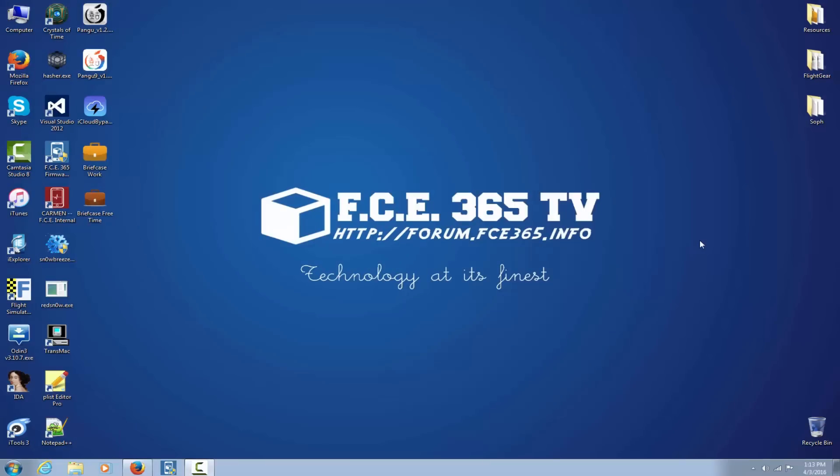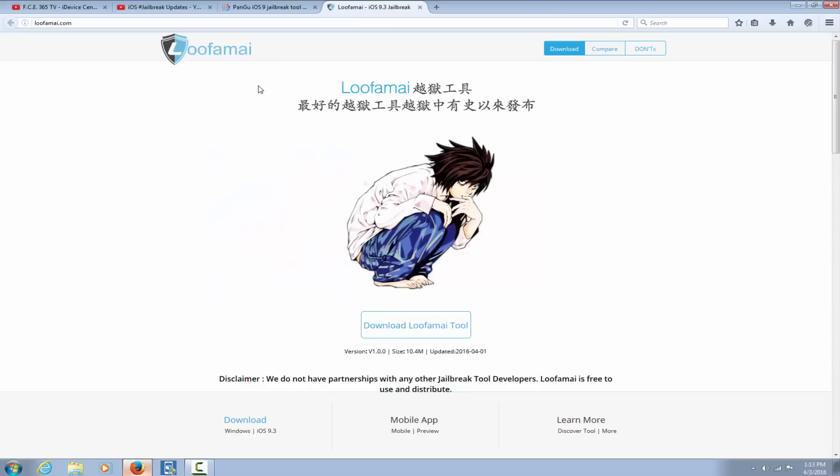What is up guys, welcome to FCE 365, Device Central. Yes, I did clean my desktop, you don't have to say it. Today we're talking about iOS 9.3 and iOS 9.2 jailbreak from Lufame. Is it real, is it working, or is it fake or a scam? Let's find out.